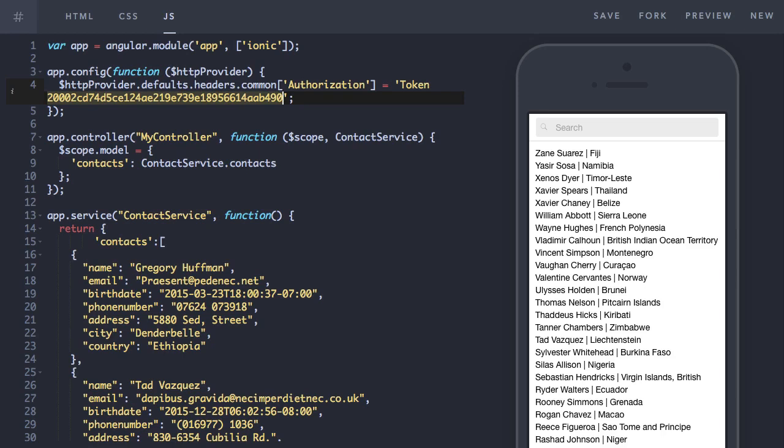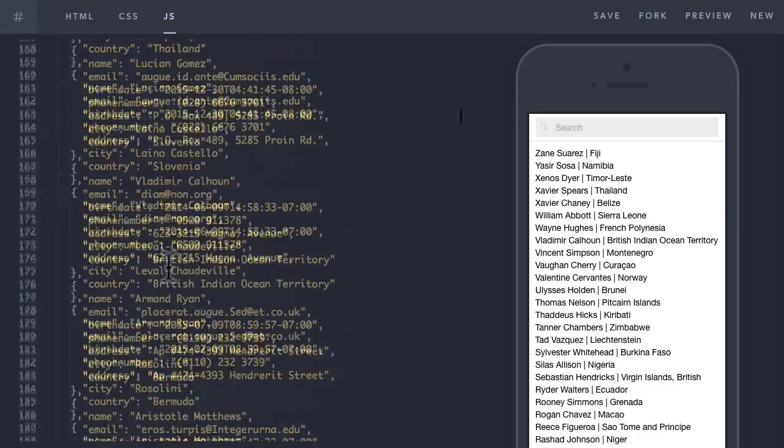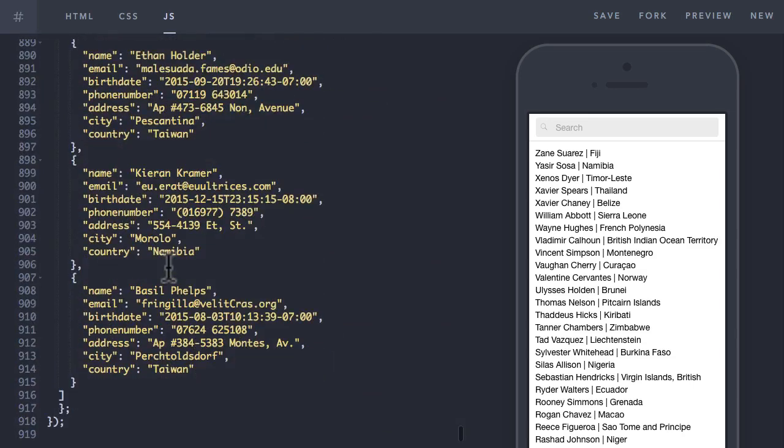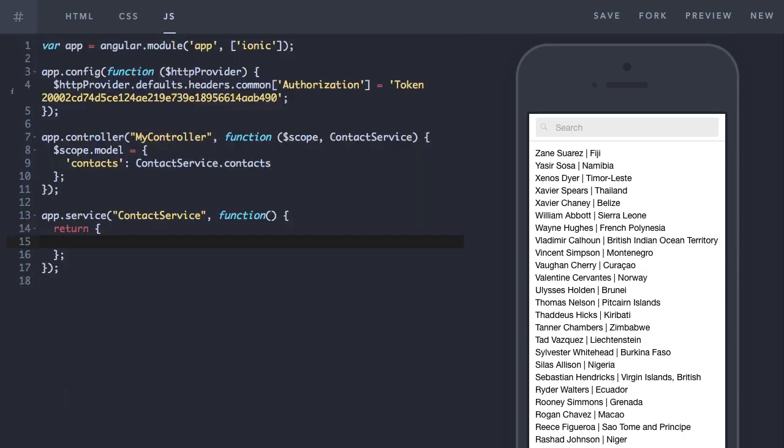The API I've created is one that returns a whole list of contacts so we want to use those contacts instead of the ones hard-coded into our contact service. So first I'm going to remove our hard-coded contacts data.